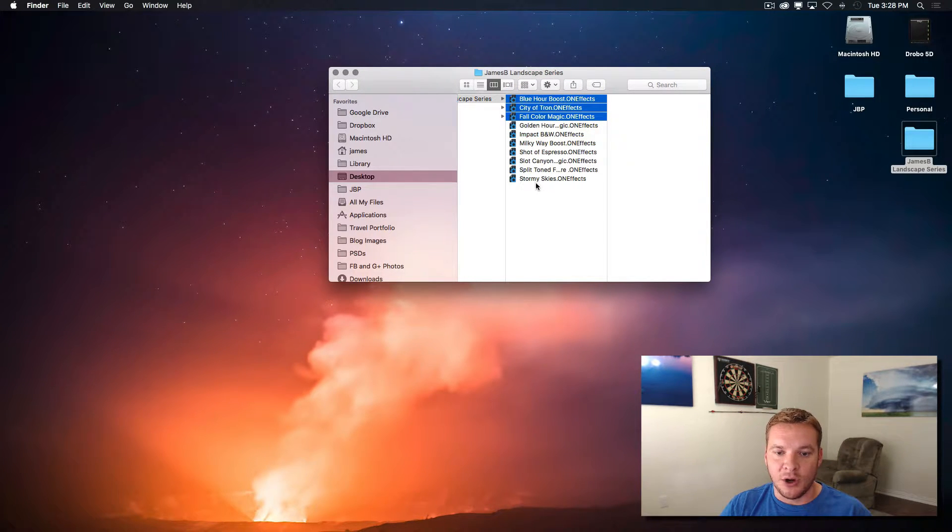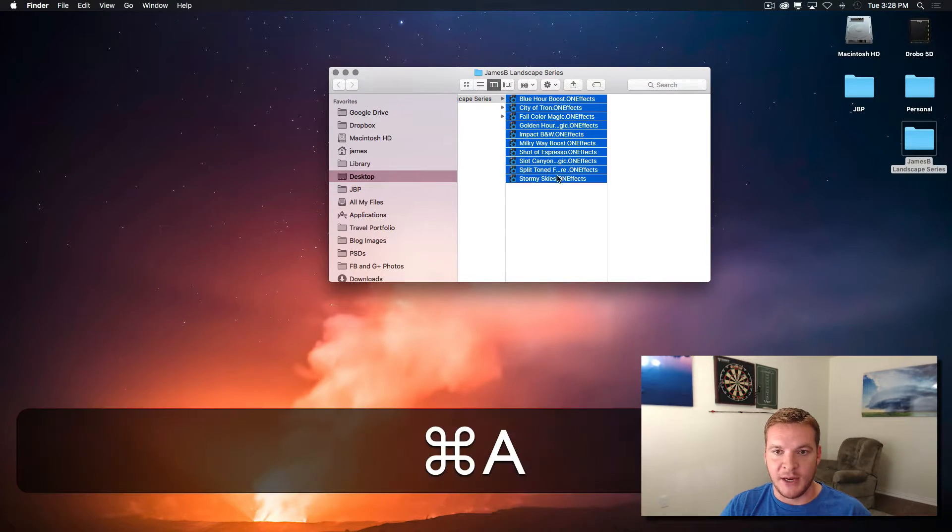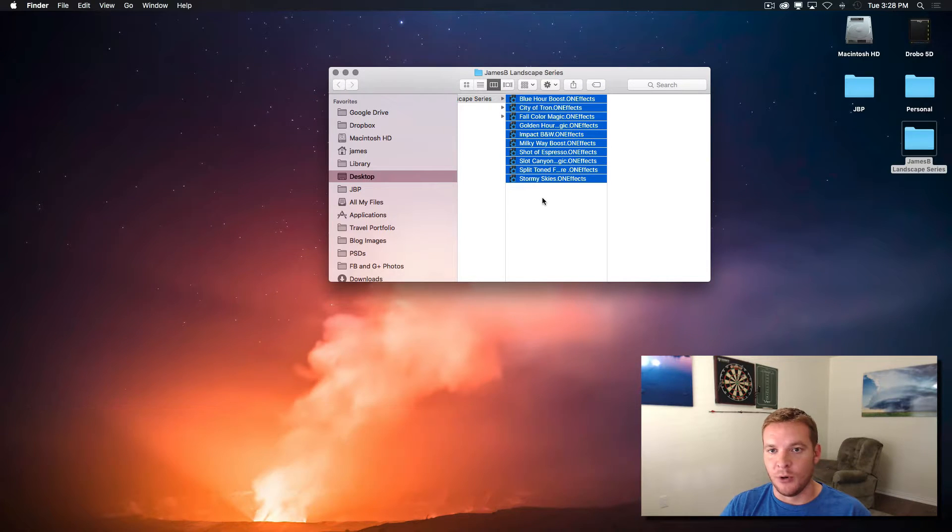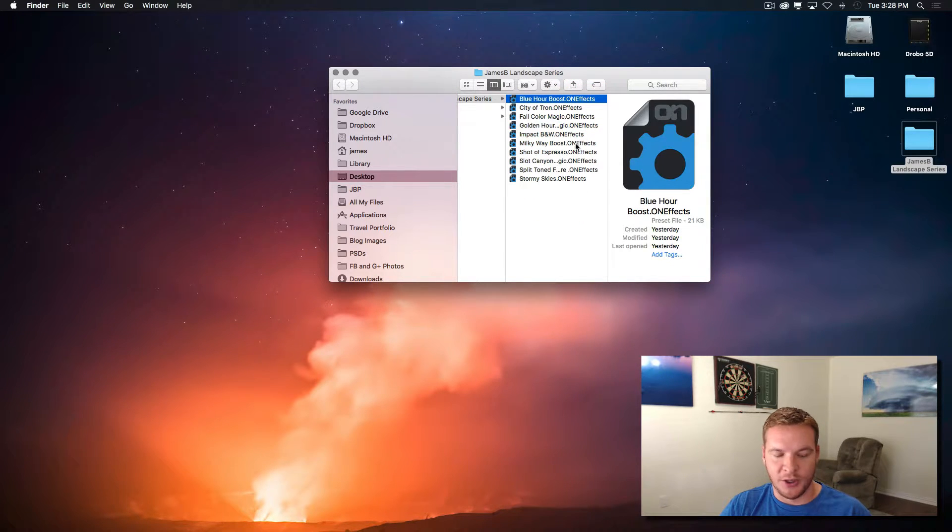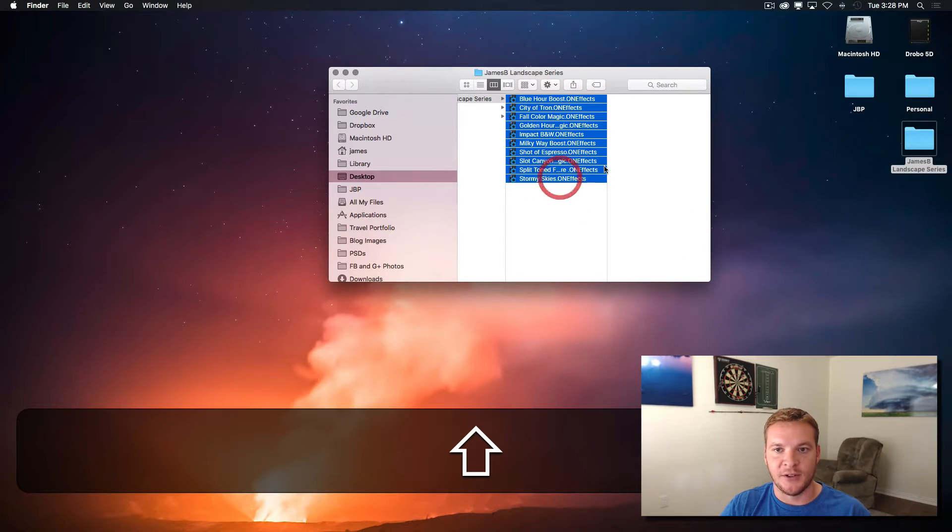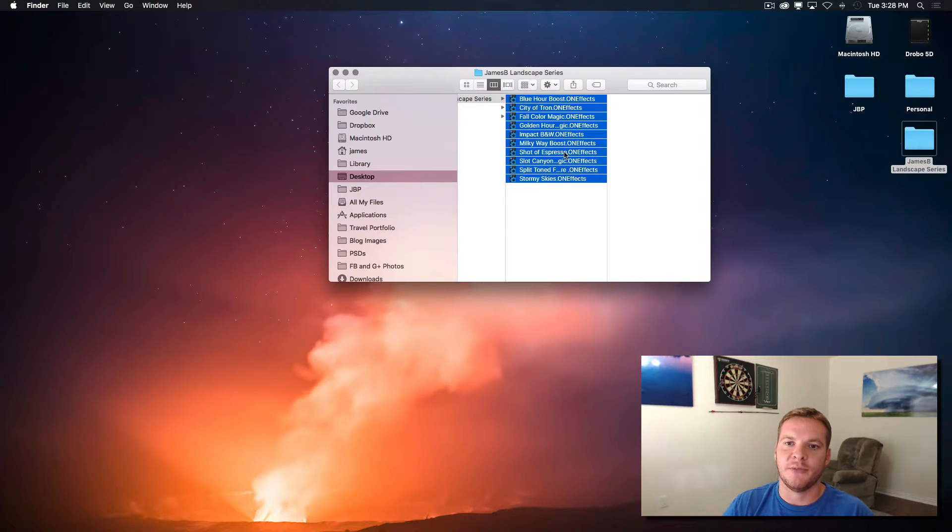And if you want to do them all, you can hit command A or click the first one, hold down shift and click the last one. There's a lot of different ways to do it.